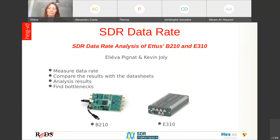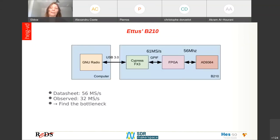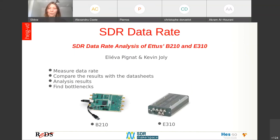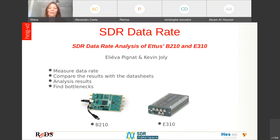We tested two boards: the B210 and the E310. We chose to test two boards because, as you will see later, they are quite different in architecture.